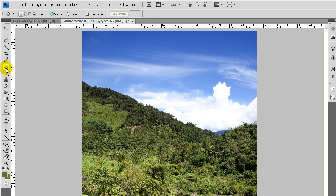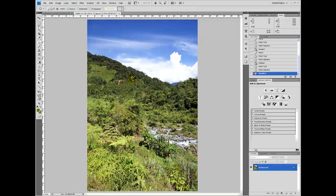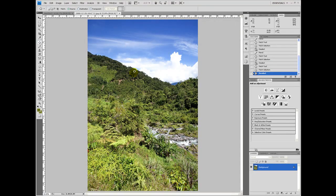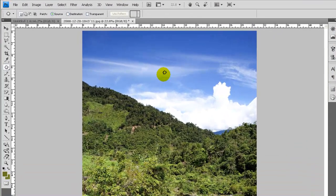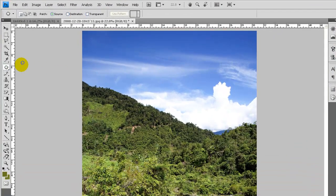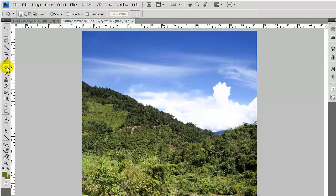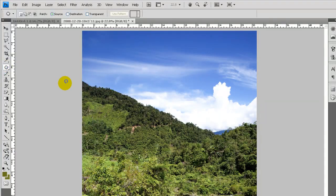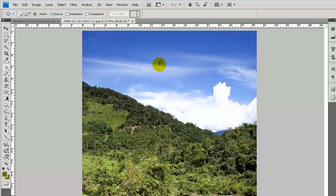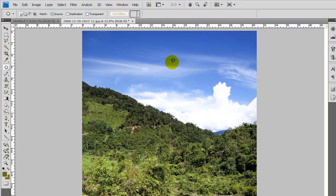This patch tool is pretty similar to the clone stamp tool, except it's sort of a smart clone tool. We have a landscape here, and the patch tool is made to replace pixels on an image with something else.